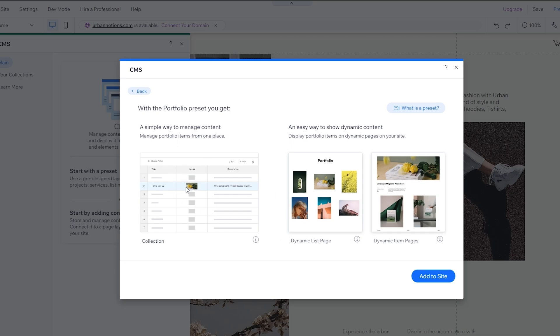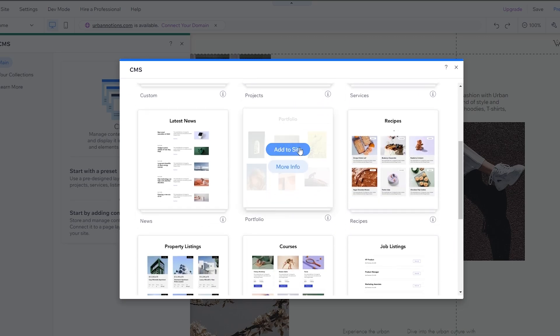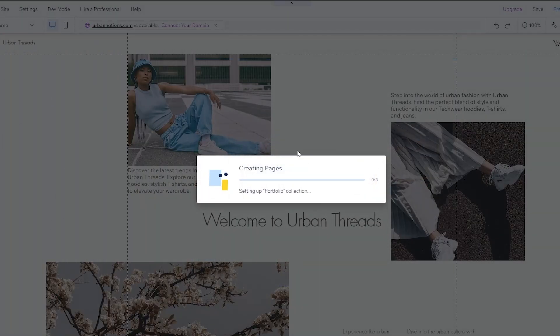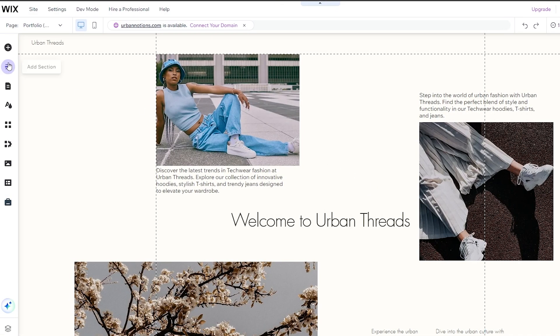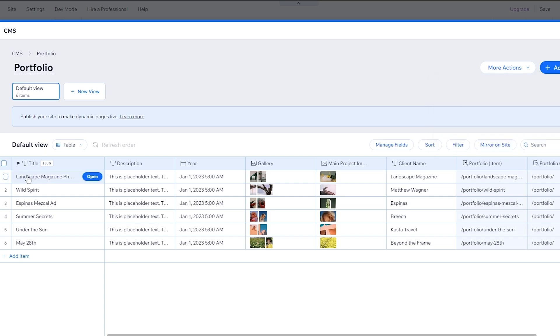These are dynamic page templates. For example, if you want to add a portfolio, hover over it and click Add. You can also click More Info to learn about it — it shows the collection, the dynamic list page, and the dynamic item page. Let's add the portfolio section by clicking Add to Site. It creates the separate pages with all necessary settings.